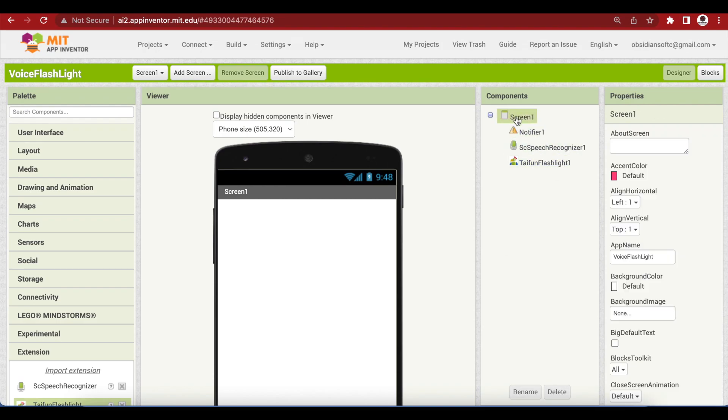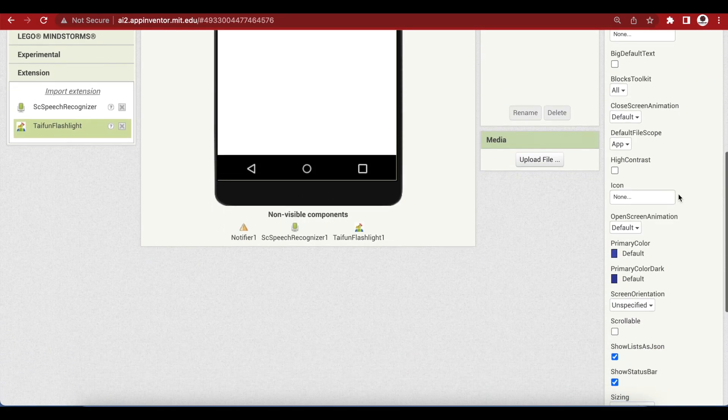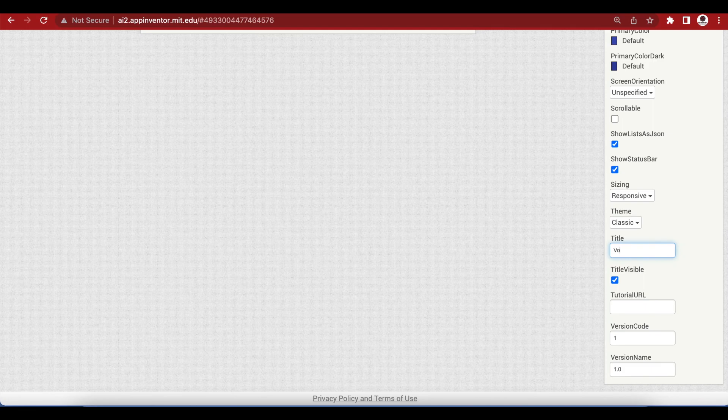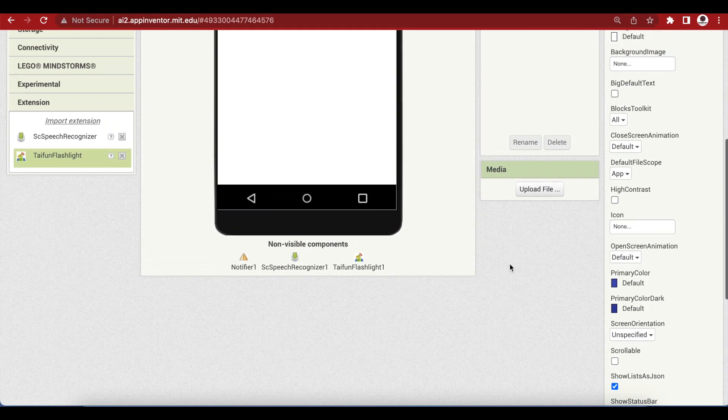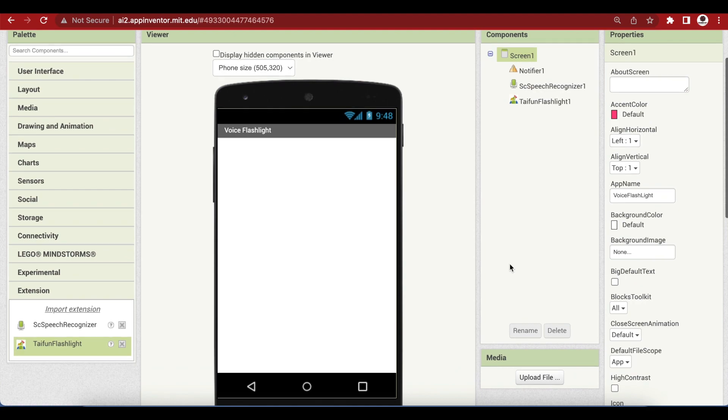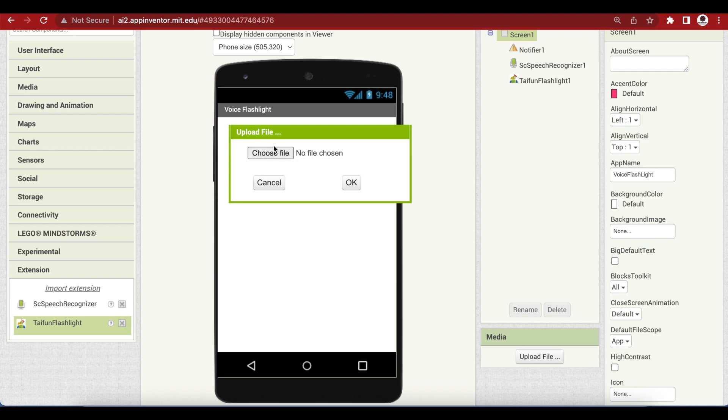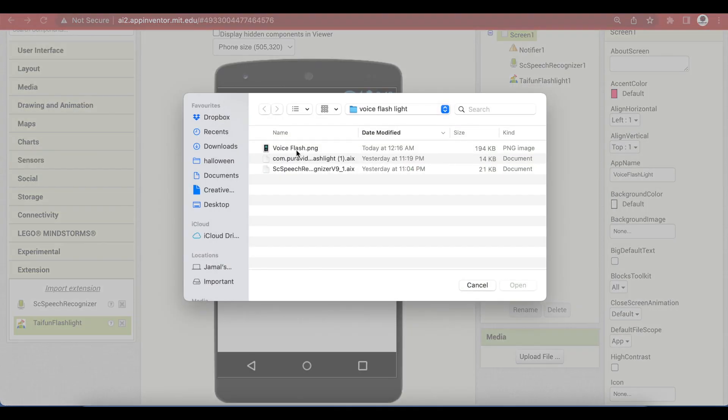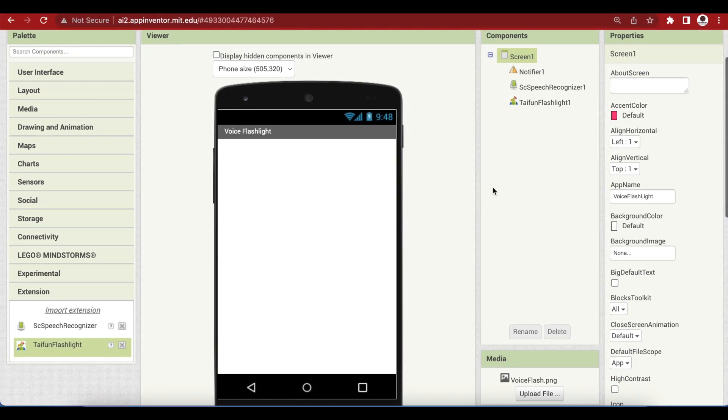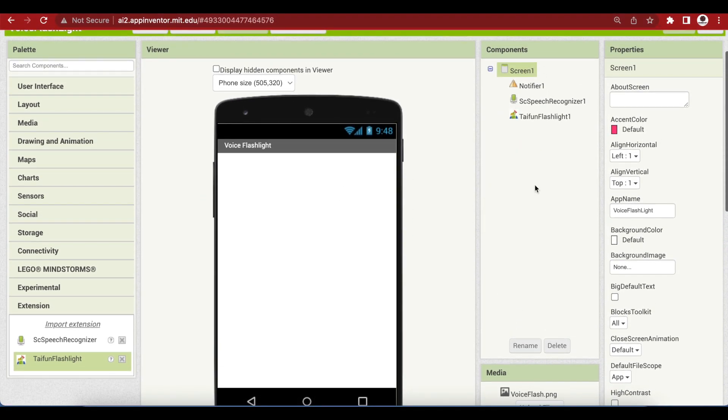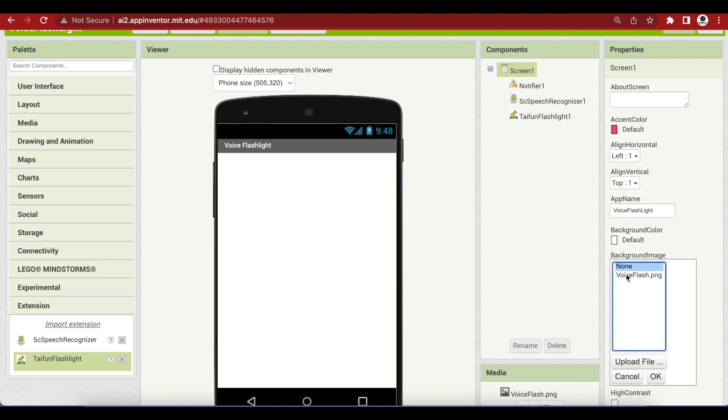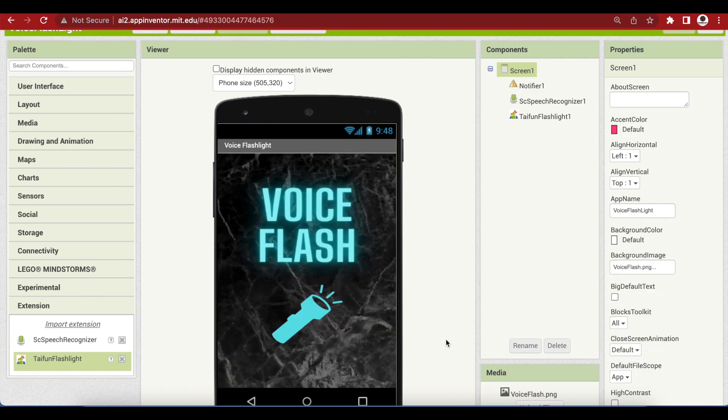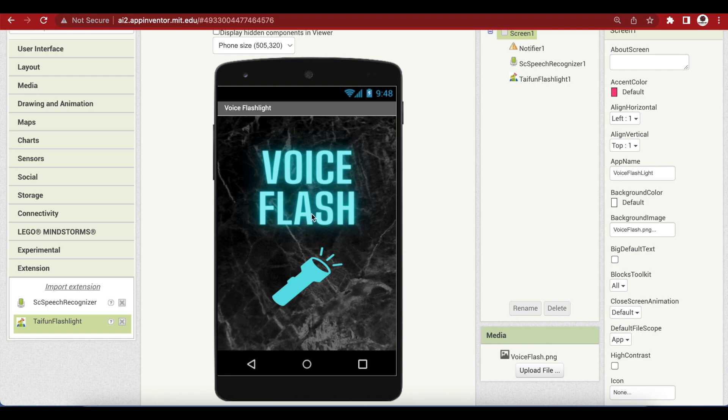Now for your screen one you can change the title to voice flashlight and we can leave it as an empty white screen but I would like to upload a splash screen for my app. So I'm just going to go to upload file and this I made in canva.com. This is just a background image and if I go to screen one and its properties I can choose the PNG file that I just uploaded.